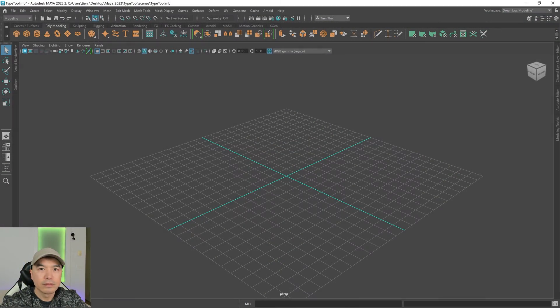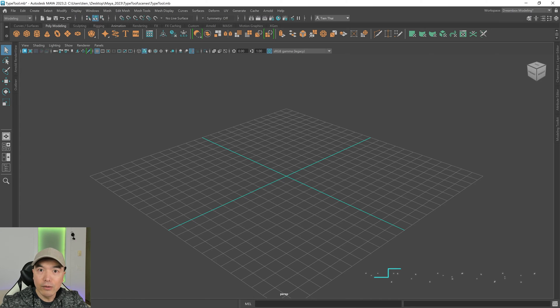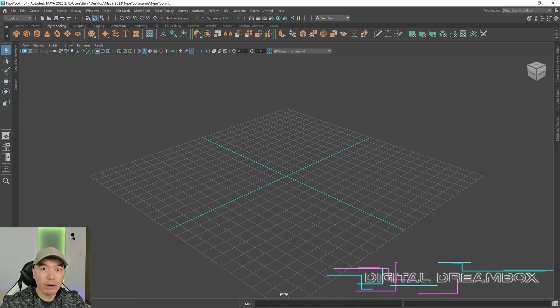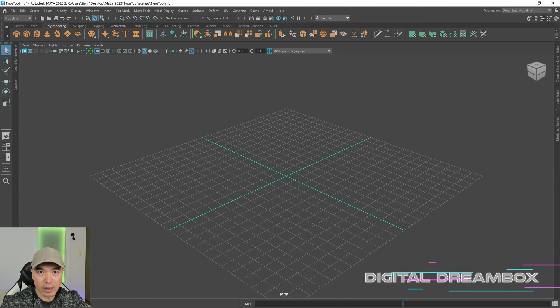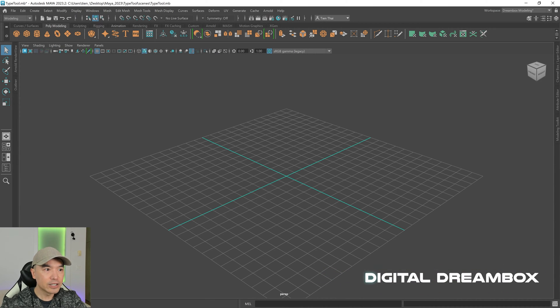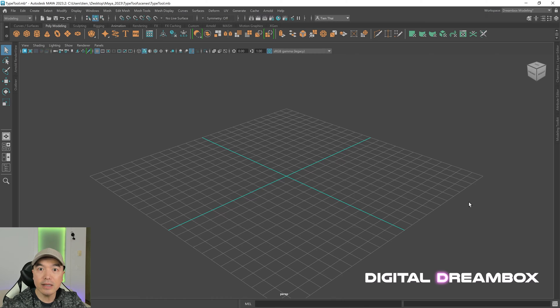All right, welcome back everyone. In today's tutorial, I want to show you how you can create 3D text in Maya. Let's take a look.